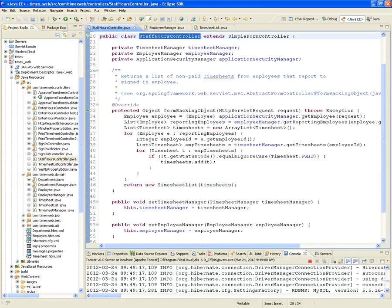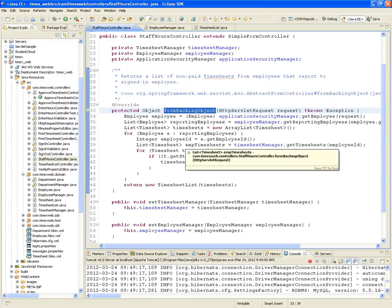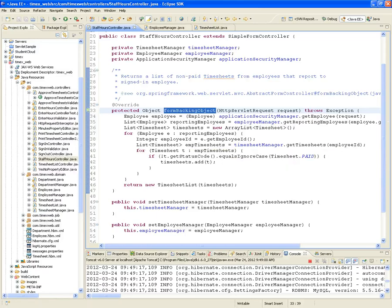Remember, with the PrintTimesheetController — implemented as a simple form controller — it also had to implement the form backing object, and that object was a single timesheet because we were displaying just one. But in this case we're displaying a whole bunch of timesheets, and we still need to produce just one object, because form backing object returns just an object. So we had to create this TimesheetList wrapper that's a container for the entire list of timesheets.